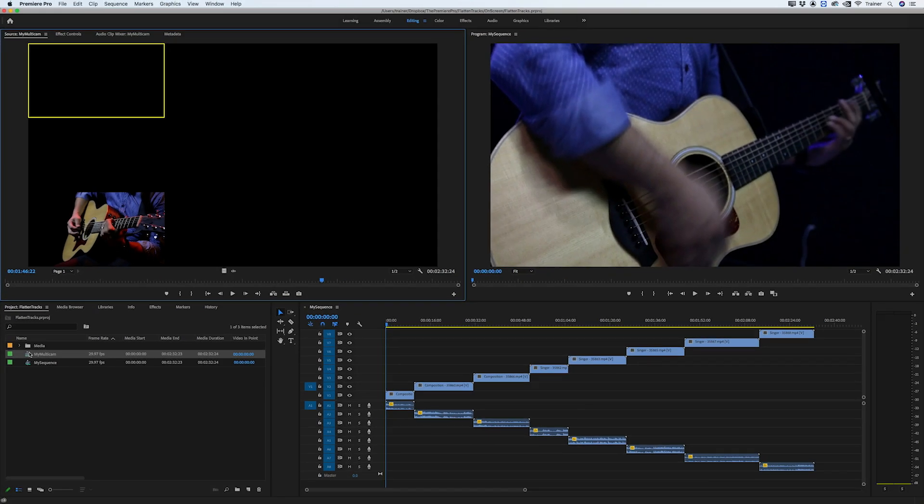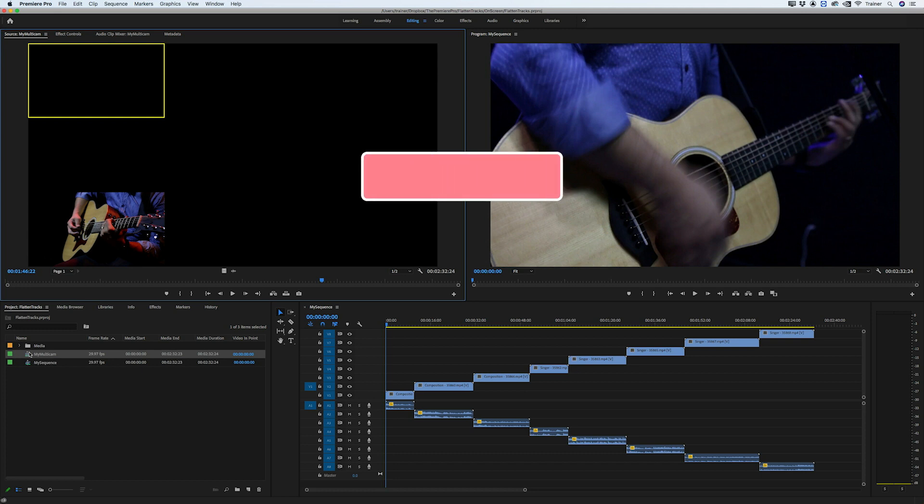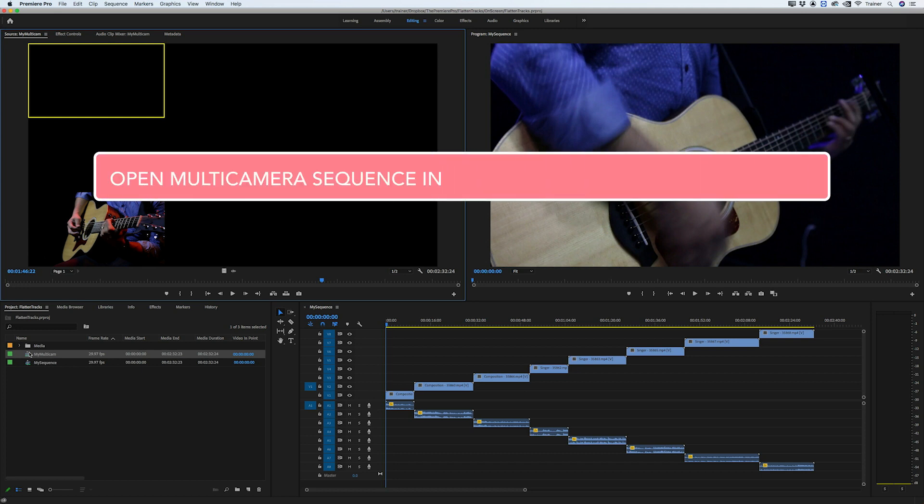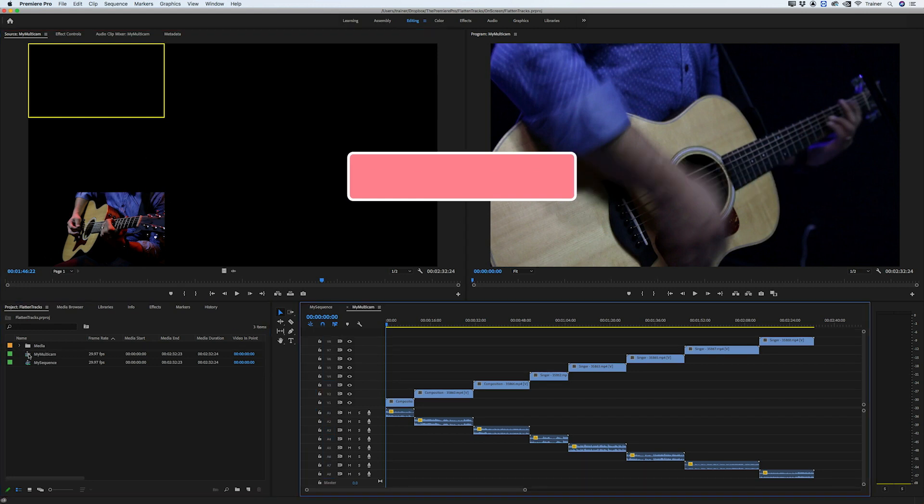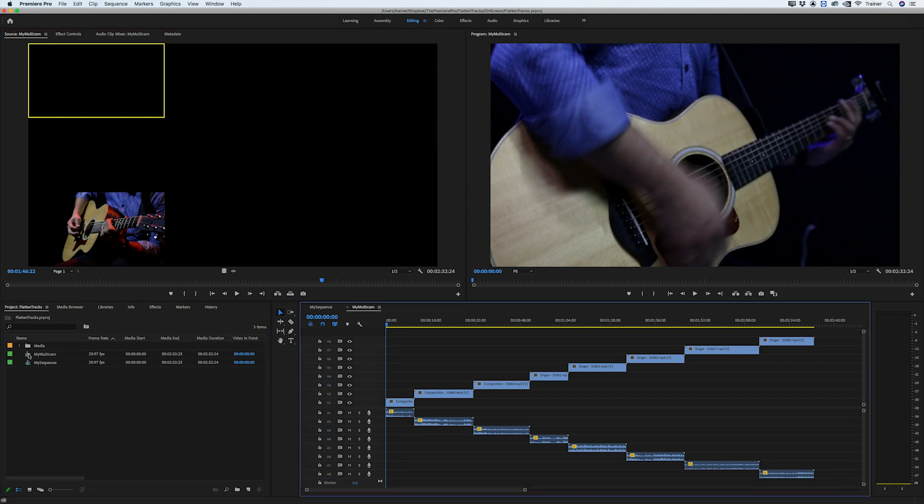If you are working with a multicam sequence and you need to open it in your timeline, the shortcut for that is to hold down the command or control key and then double click your multicam sequence in the project panel and that will open it in the timeline.